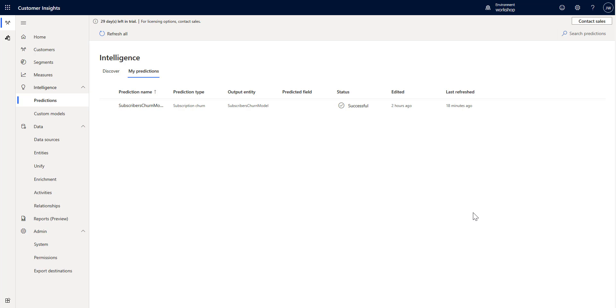Hello and welcome to CI in Under 5. My name is John Wheezy and in this episode I'm going to introduce you to the transaction churn model that we have built into Customer Insights.